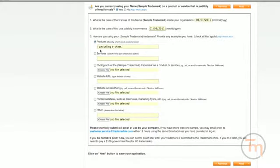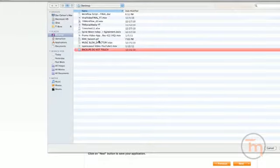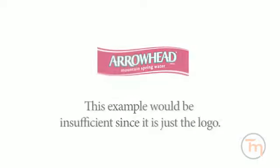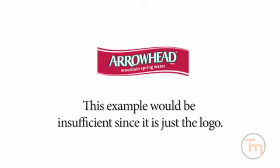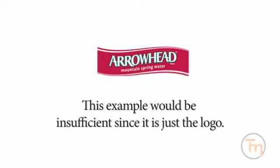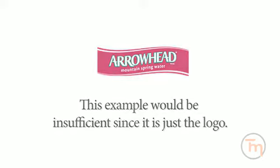You can submit an image of the tag or a label or a photograph that shows the mark affixed to the particular goods. Invoices, bills, and business cards may not be acceptable specimens for products. You will be informed if your proof is insufficient.